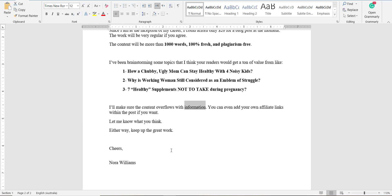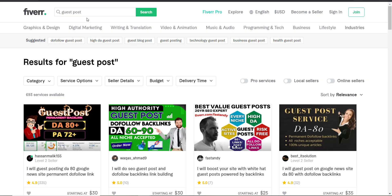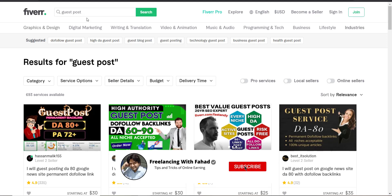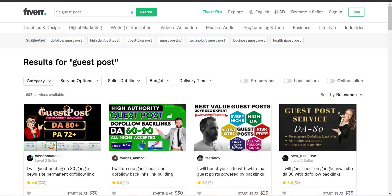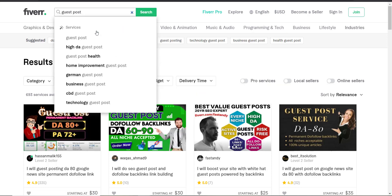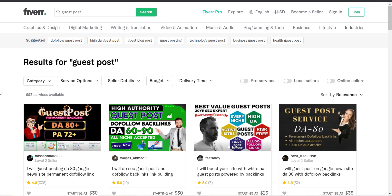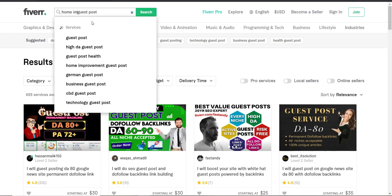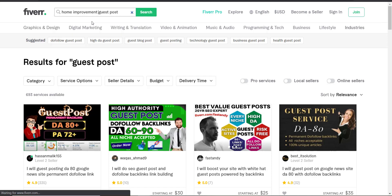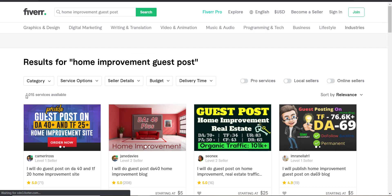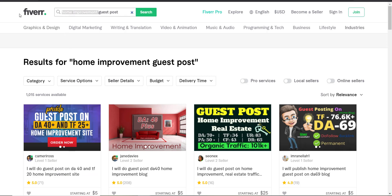This is difficult to understand at first, but once you get on track, there is no looking back — you can make a million-dollar machine. Now let's get back to Fiverr. I won't suggest specific keywords right now because the video is already lengthy, but I'll give you one million-dollar tip for entering this market. If you search 'guest post' there's no problem, but if you try specific niches — for example, 'home improvement guest post' — you get only 1,015 services available, meaning far less competition.